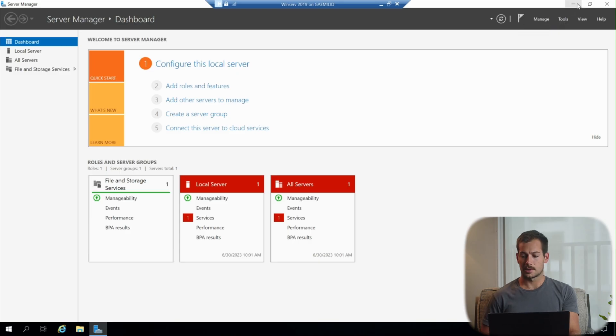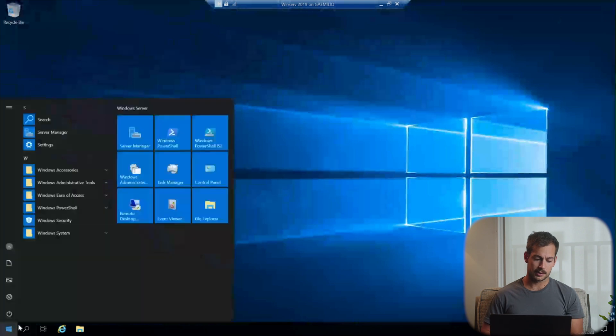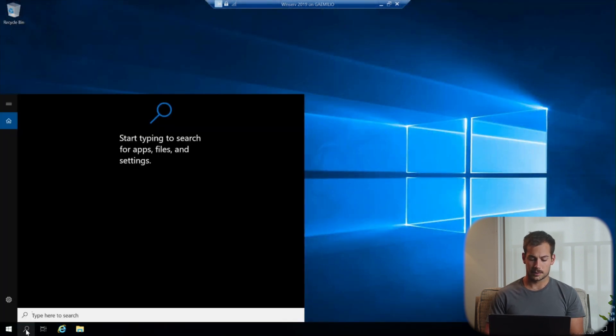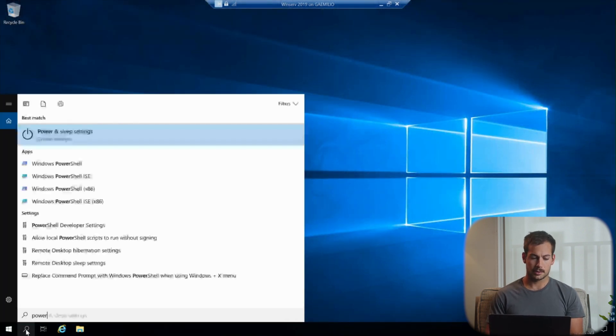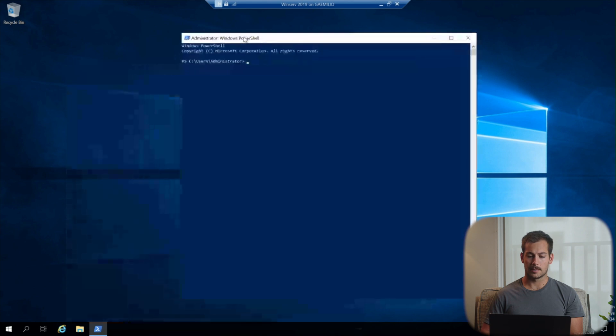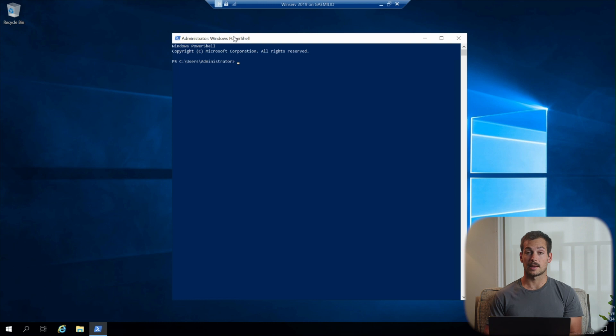Okay, so I'm here on the server manager. Go ahead and X out of this, and we're going to launch PowerShell. So I'll go ahead and search for PowerShell, and we'll go ahead and open this up. So we're going to use commands to retrieve our available upgrades, and then actually make that upgrade happen as well.